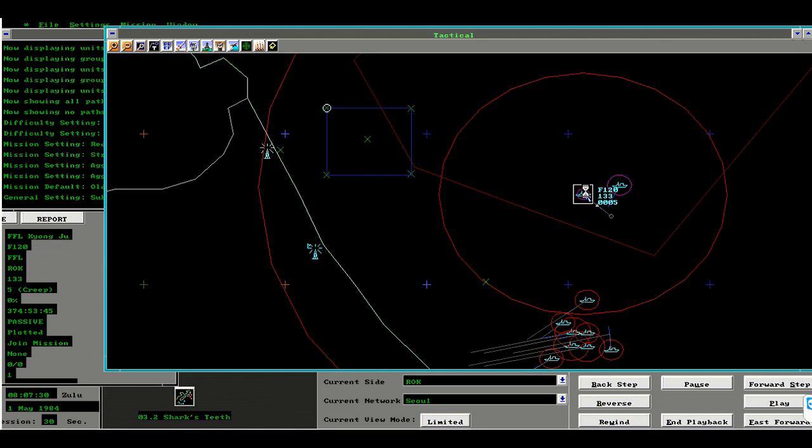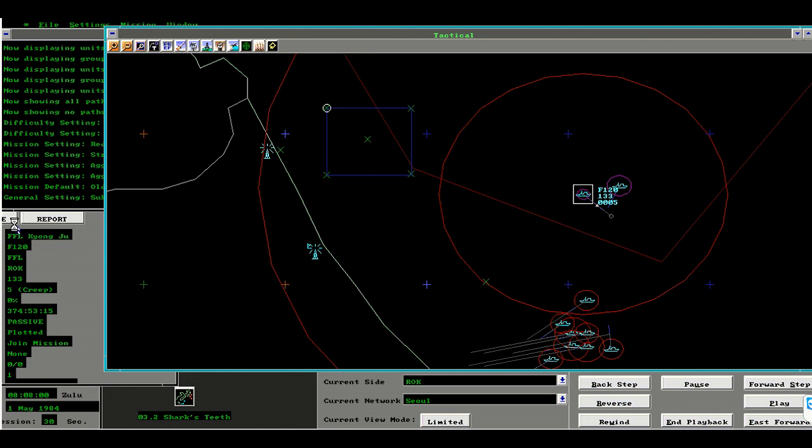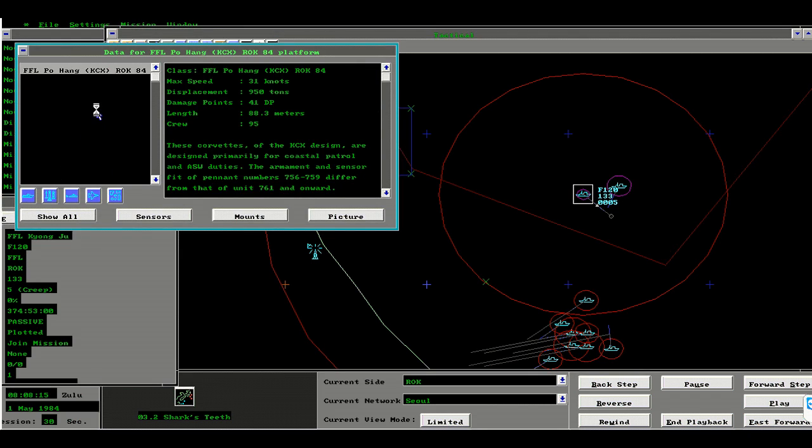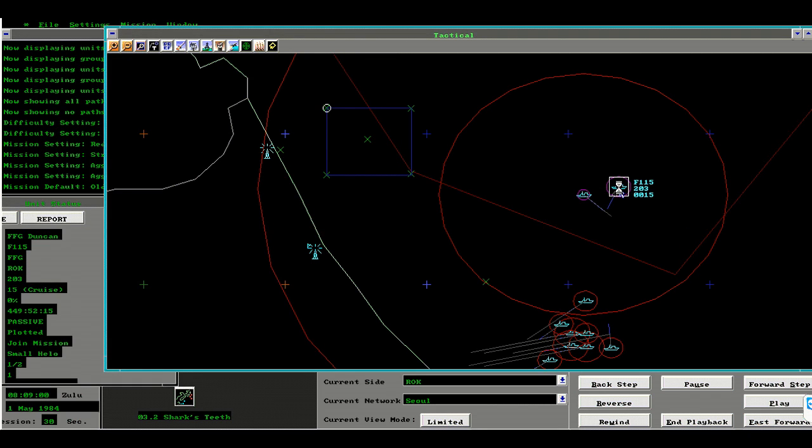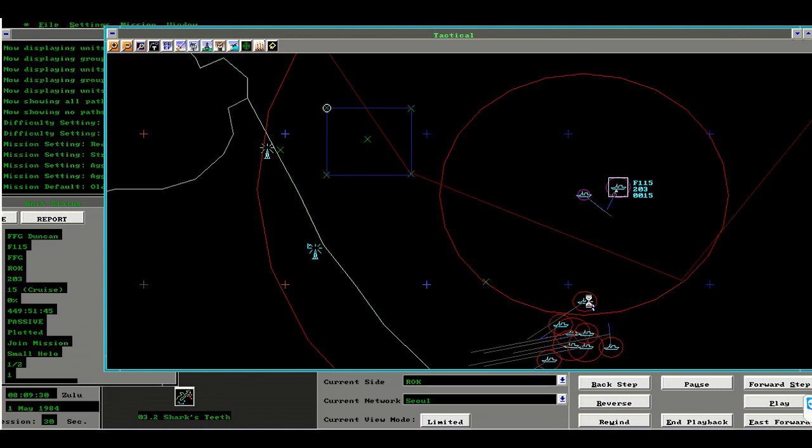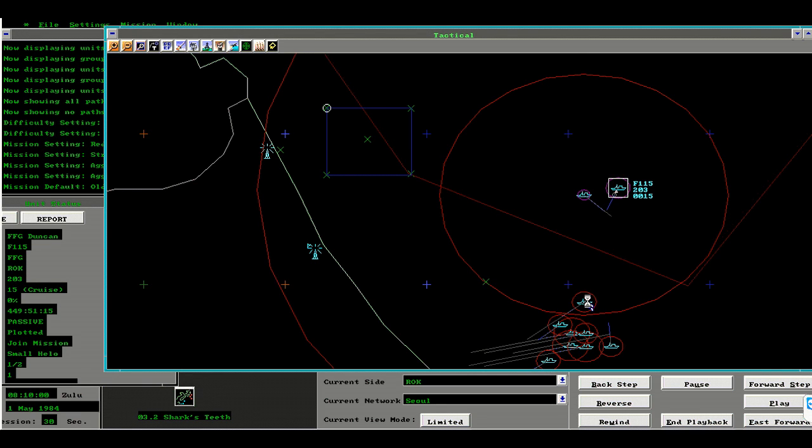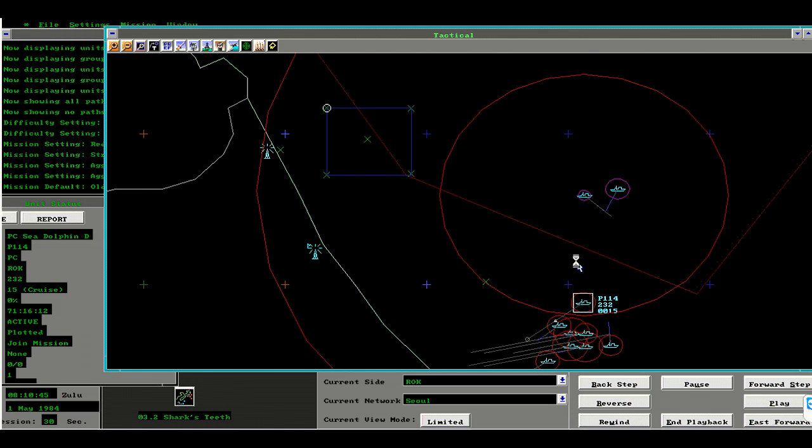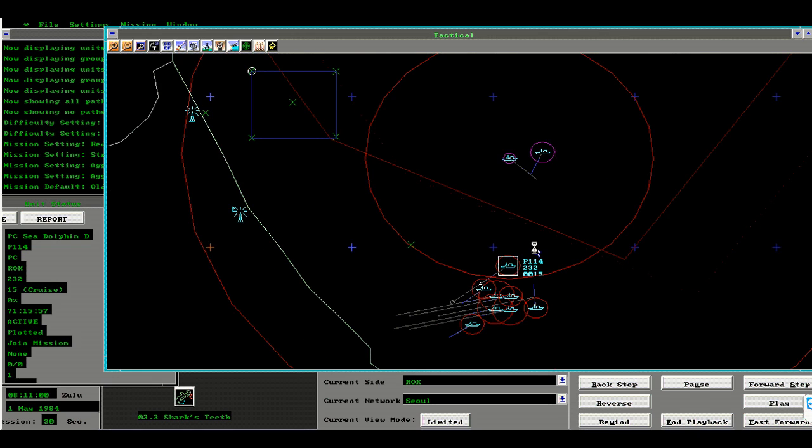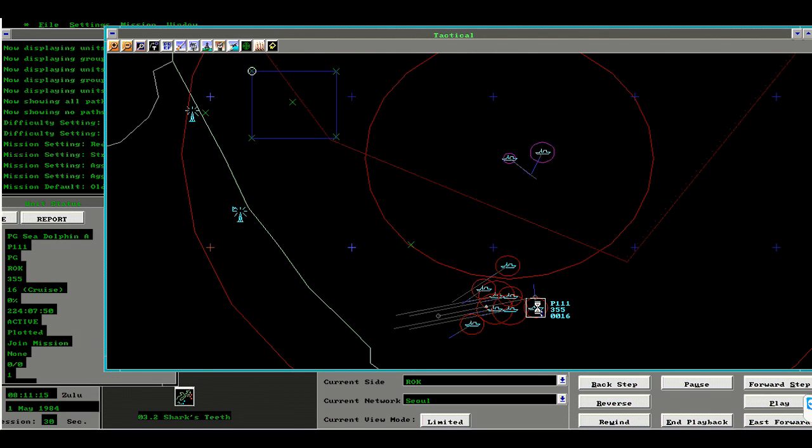Let's see what your escorts are. You have the Pohang Corvette and a guided missile frigate. A very powerful... I thought you had two frigates. My mistake.